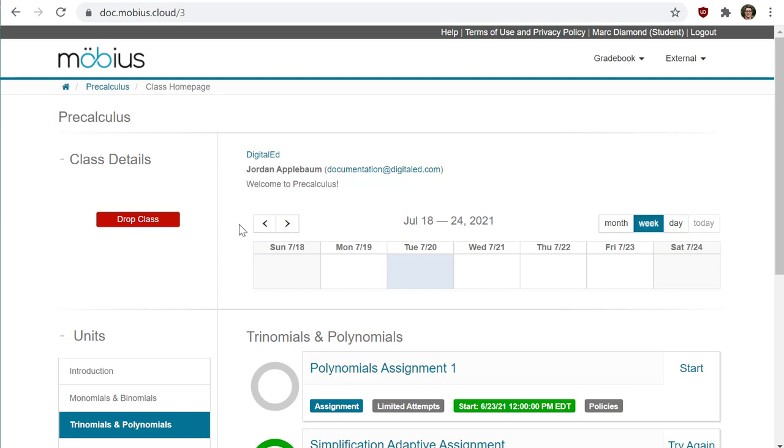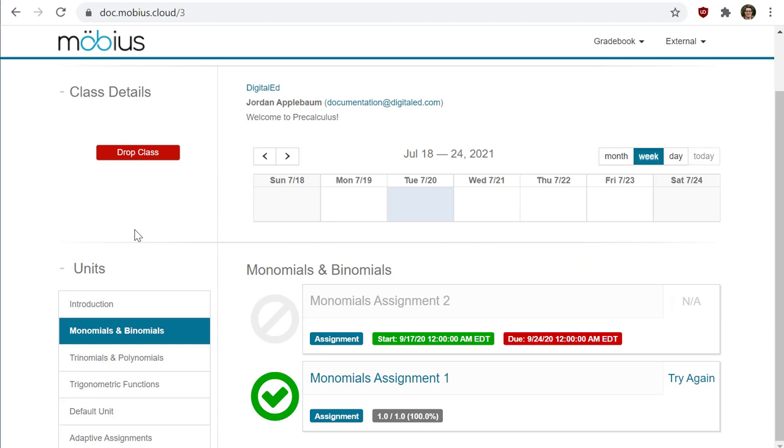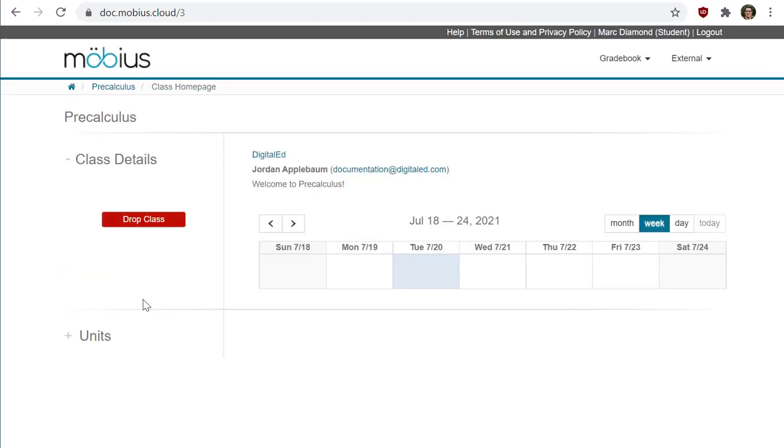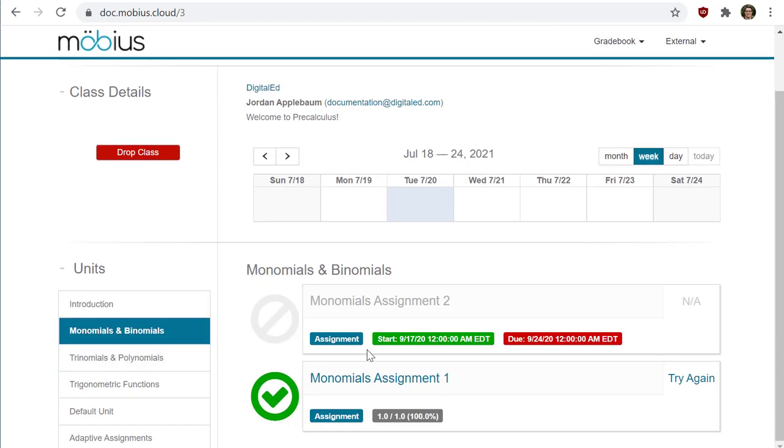What you have to do is navigate through the units at the bottom here to find and locate the activity that you want to take an attempt at.